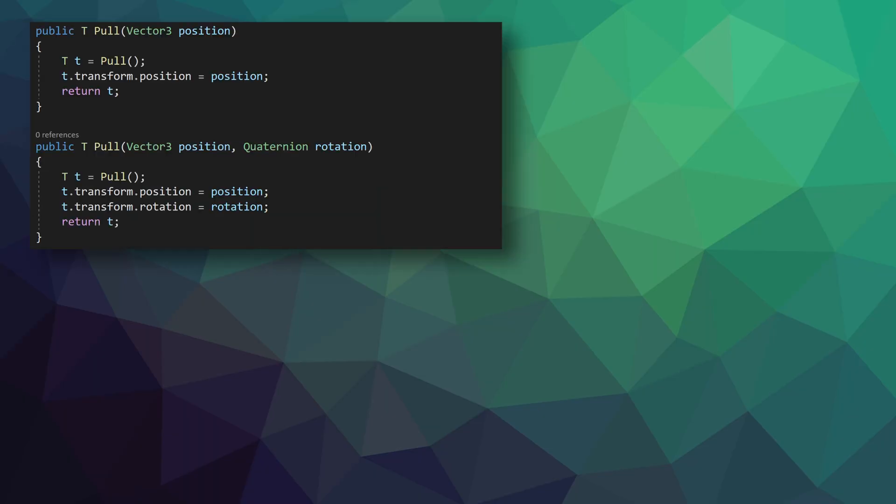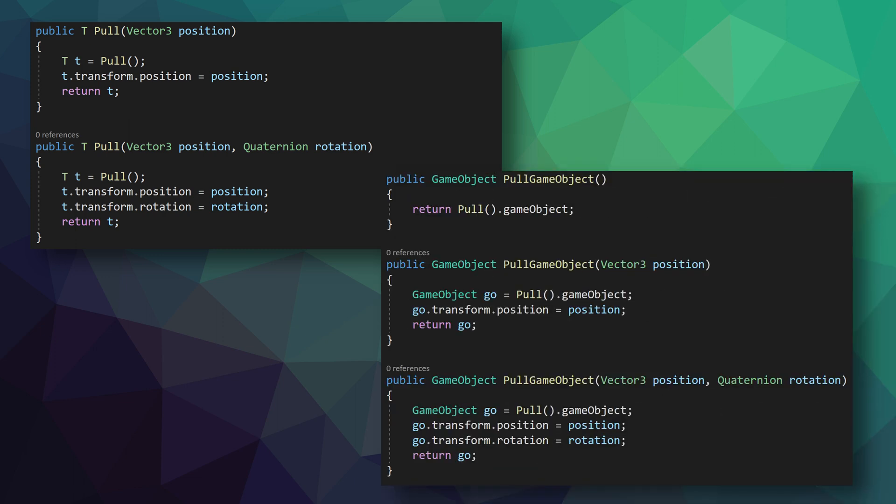To make the object pool a bit more useful and user friendly, I've added several overloads to the pull function. These allow the position and rotation of the object to be set when pulling it, thus mimicking the functionality of the instantiate function. I've also created functions that return a game object, as in some cases that is what is really needed and not the poolable object component itself.